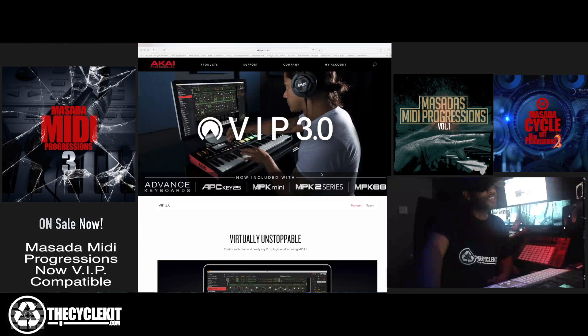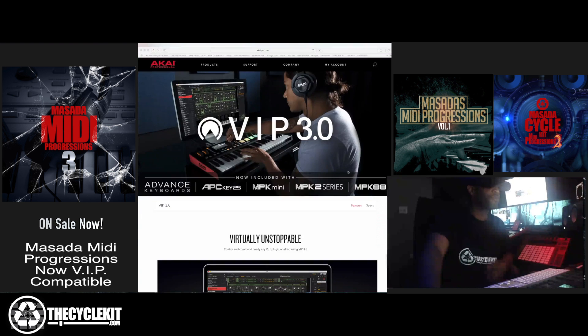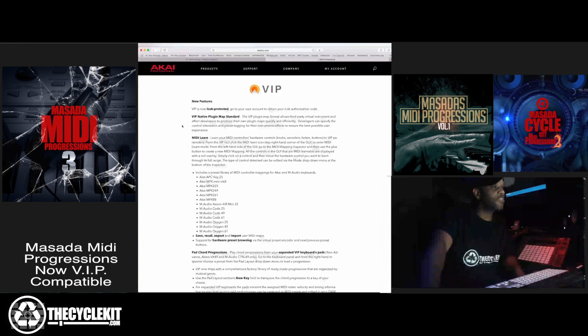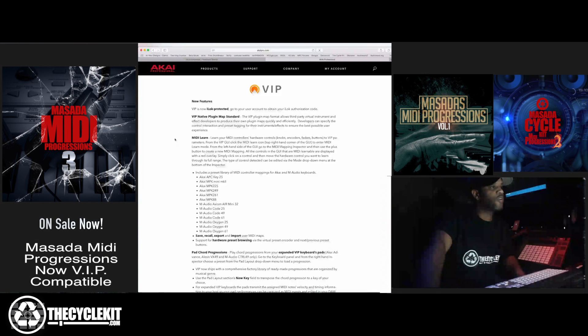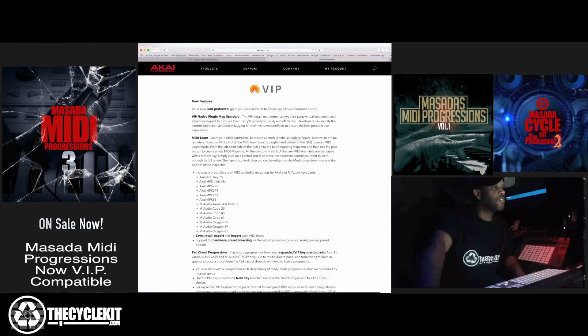Hi this is Masada. Today Akai just announced the VIP 3.0 software and it's pretty dope. As you can see here, VIP 3.0 has a few nice options.